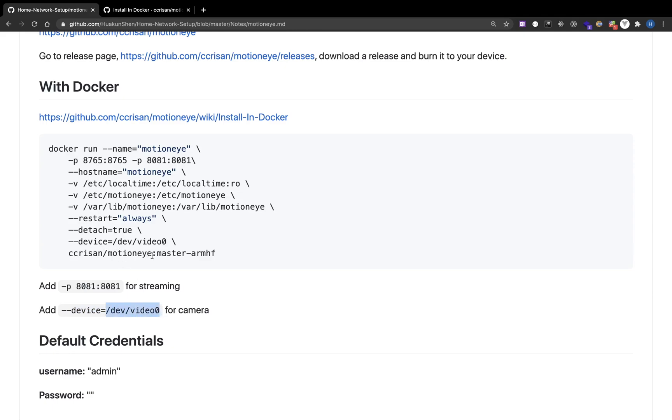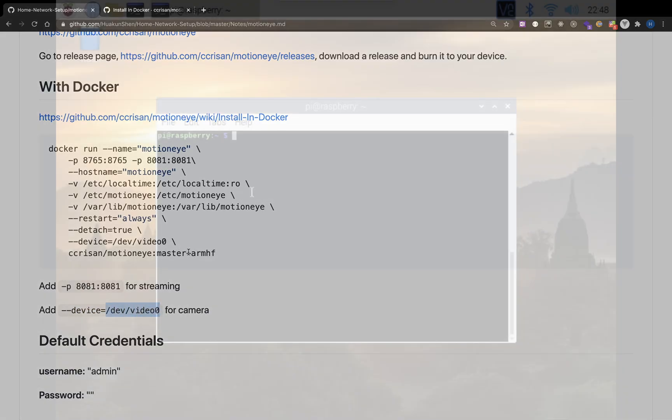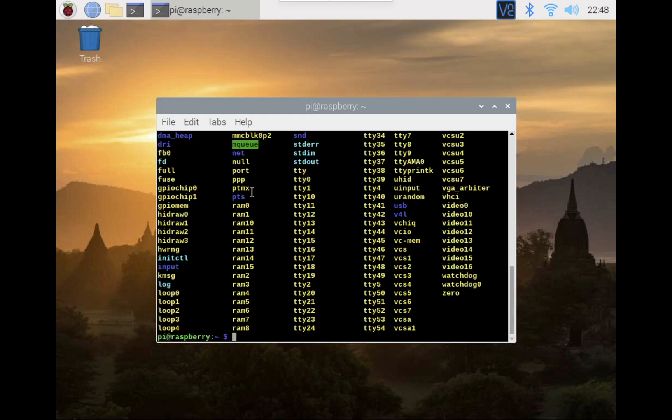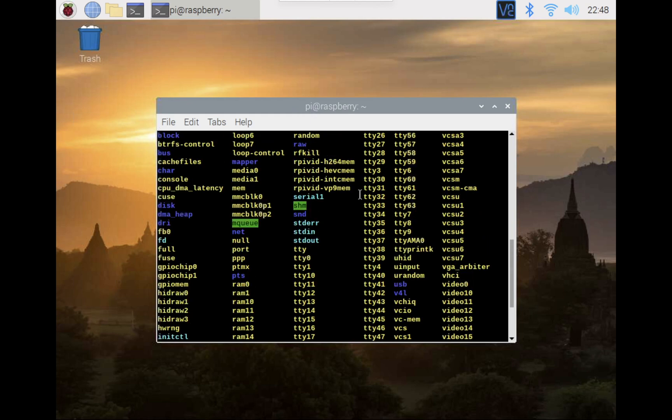DeviceDevVideo0 is my Pi camera. I want to briefly show you how you can verify that your Pi camera is actually plugged in. You can list slash dev.